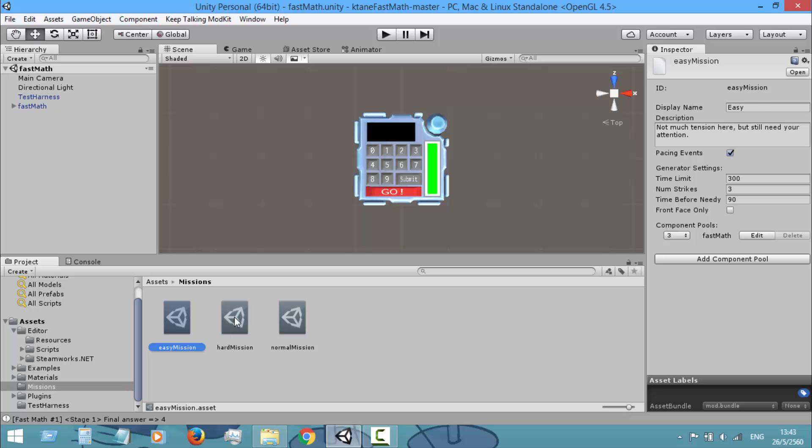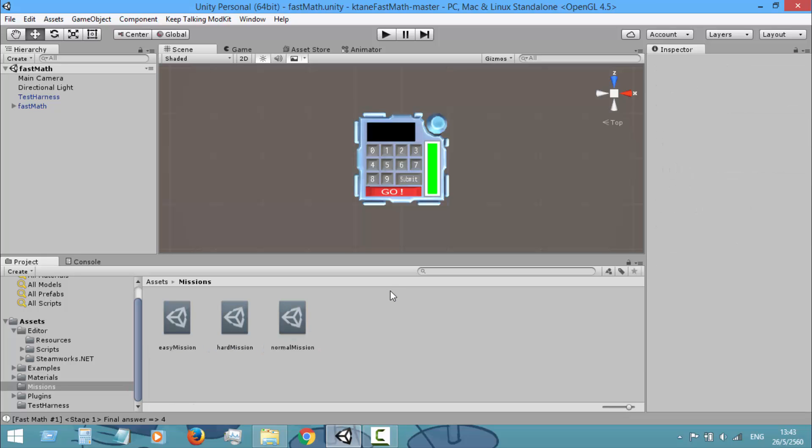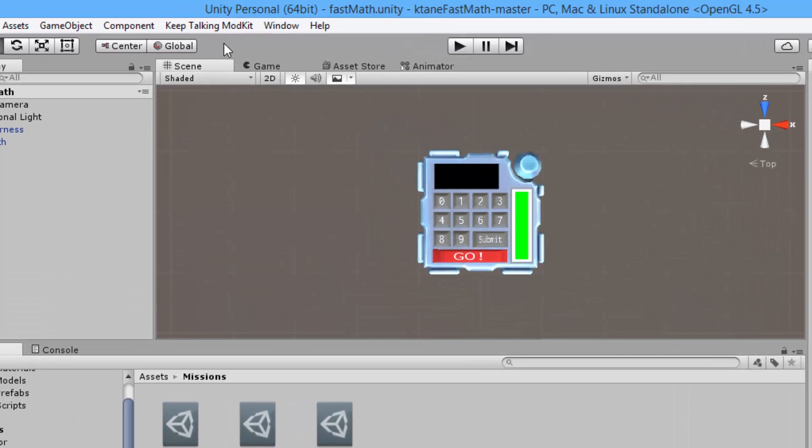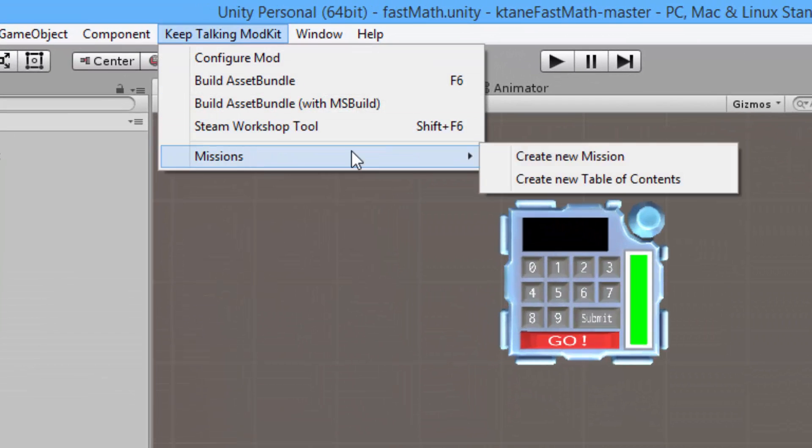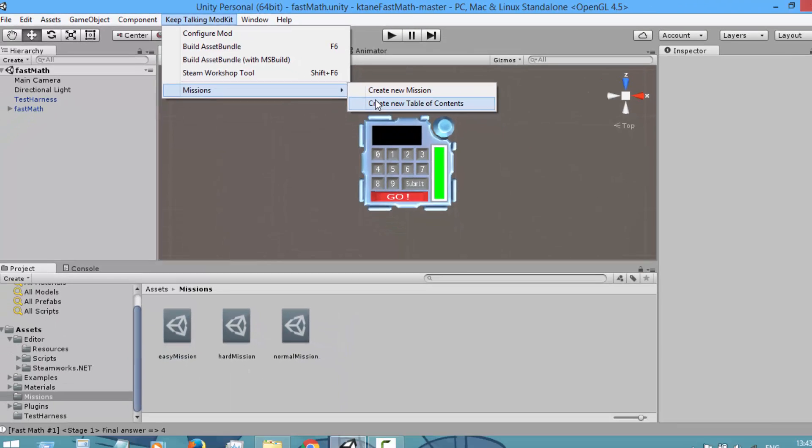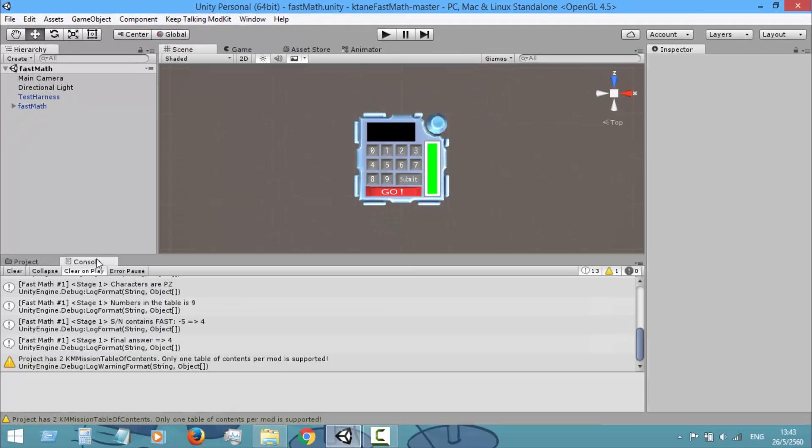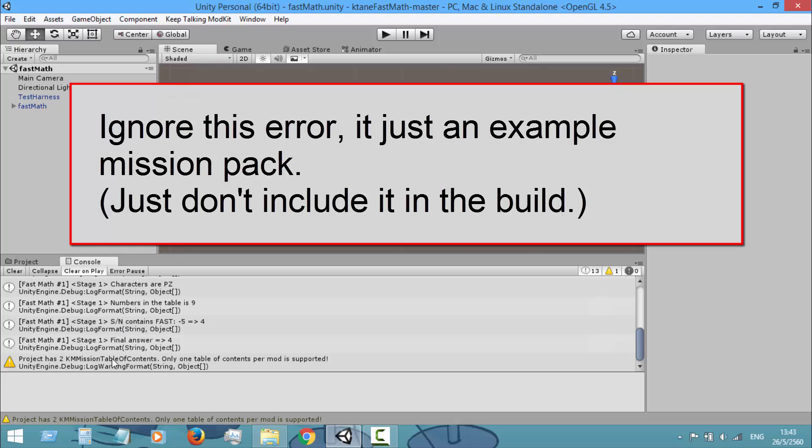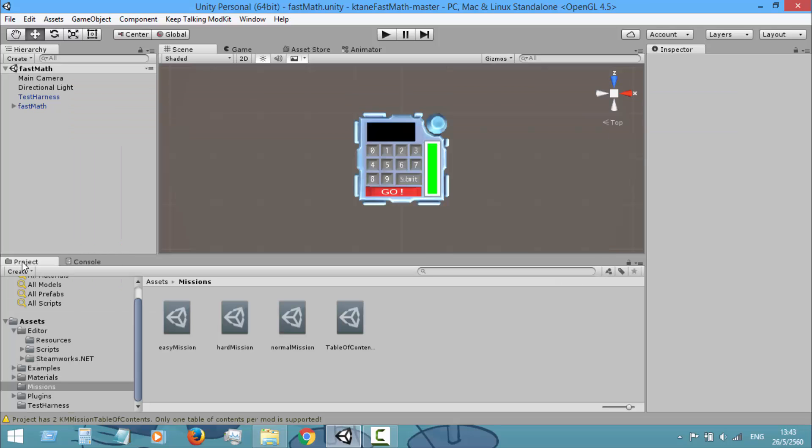And then we will see how to create a table of contents for your missions. Okay, so I have created three mission files and configured everything. Then to create a table of contents you go to Keep Talking Mod Kit menu, missions, and create new table of contents. And in the console you get a warning that the project has two KM mission table of contents.